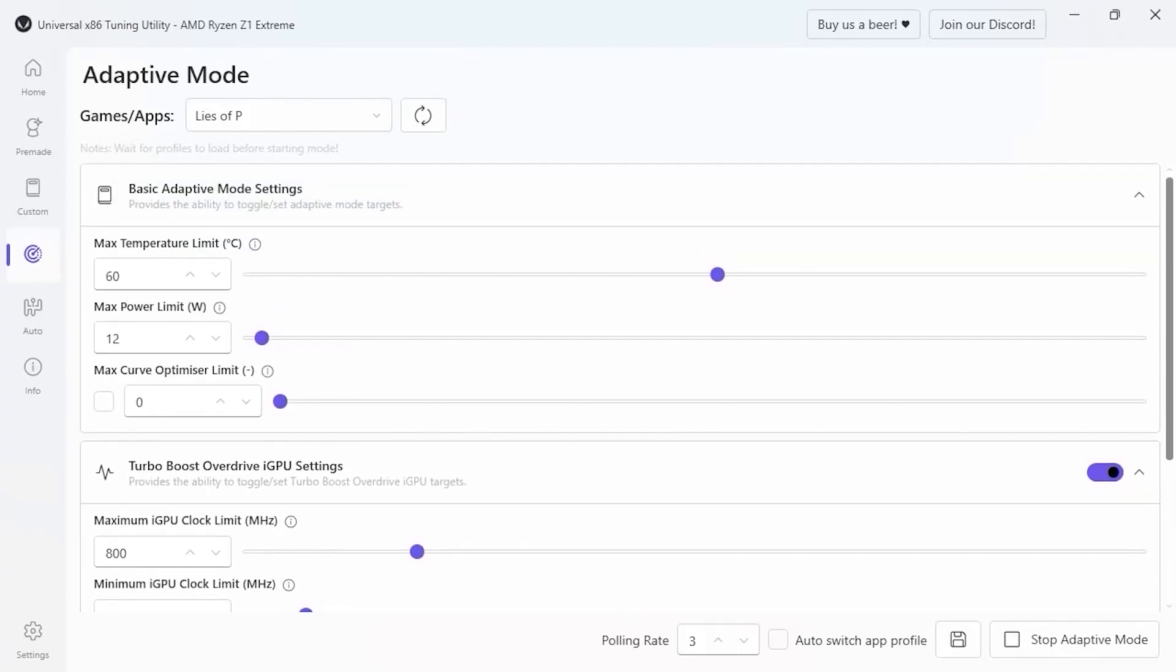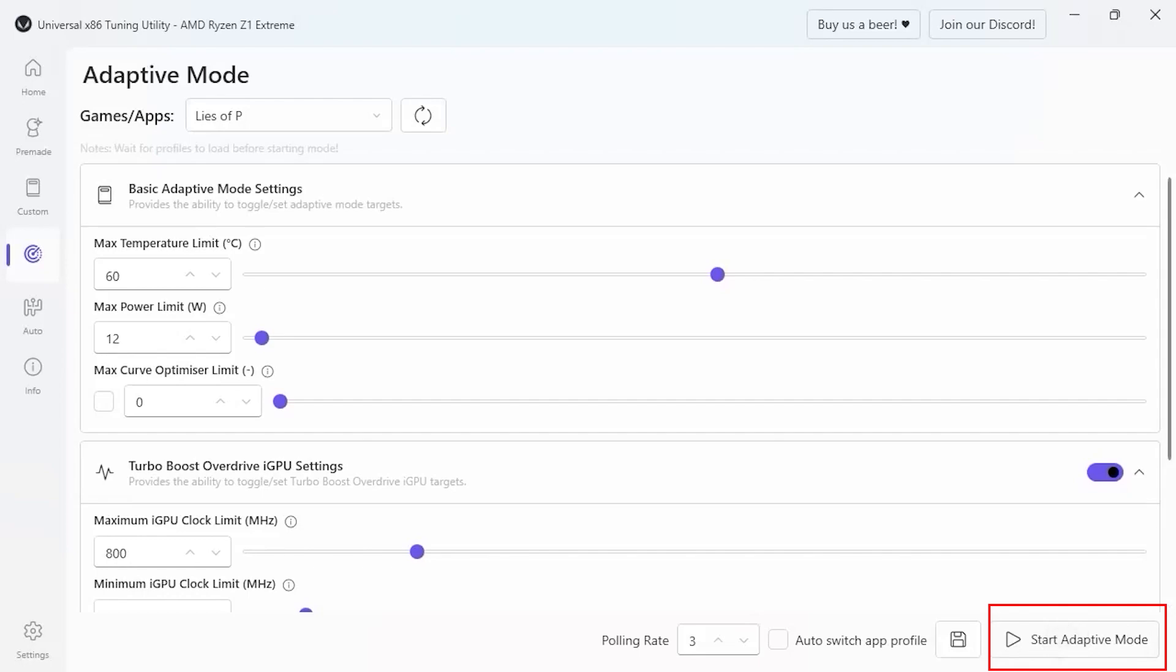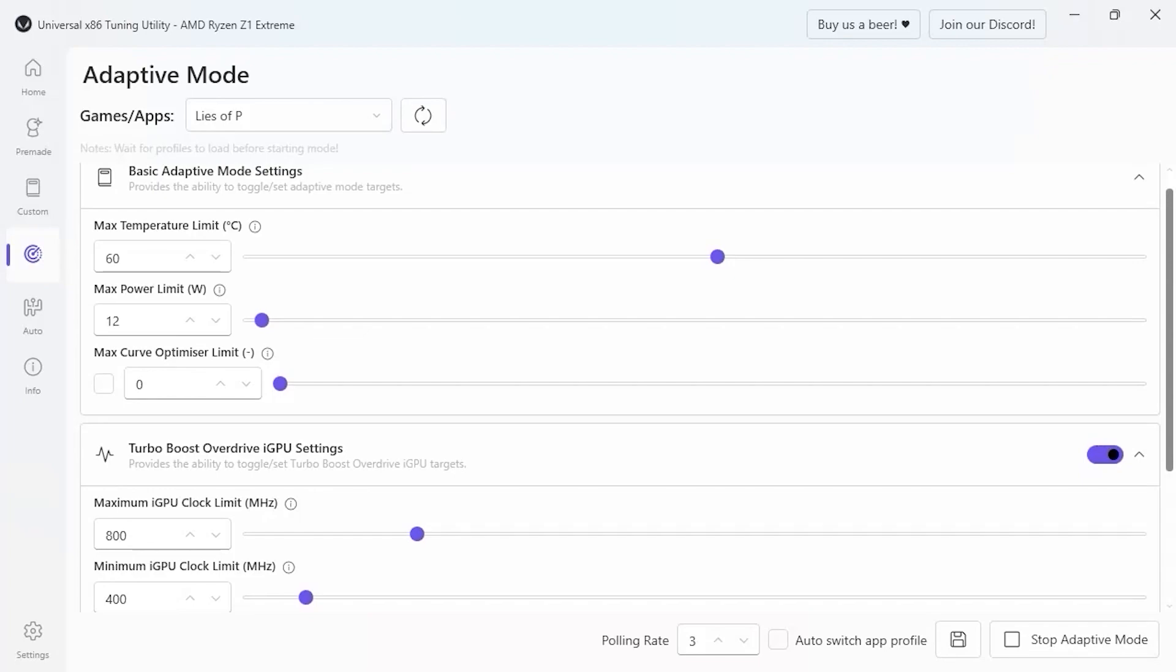Now once you have set the settings within the x86 tuning utility, you are going to want to hit the floppy disk button here on the bottom right hand side, and then you are going to want to initiate the adaptive mode. So if I just select this, it says start adaptive mode, meaning it is not on. So if I select it, then I will initiate the adaptive mode. So do make sure before you load the game that the adaptive mode is enabled, or you are not going to see your settings reflected in the game.